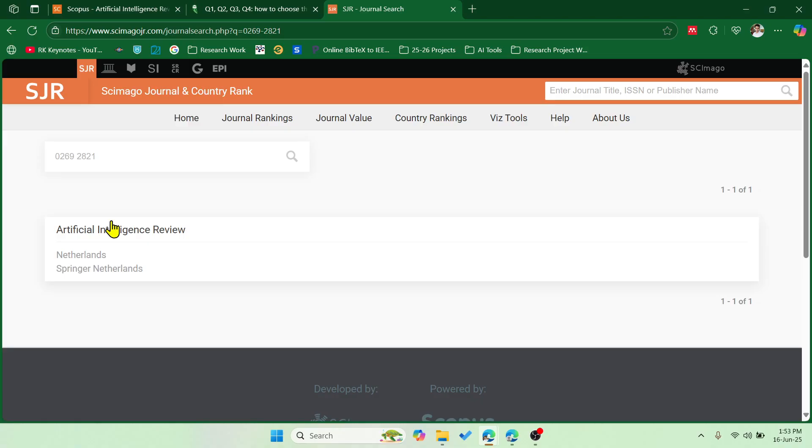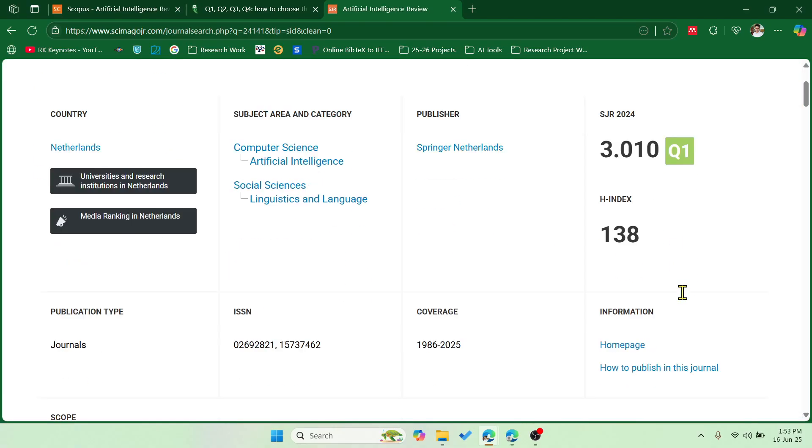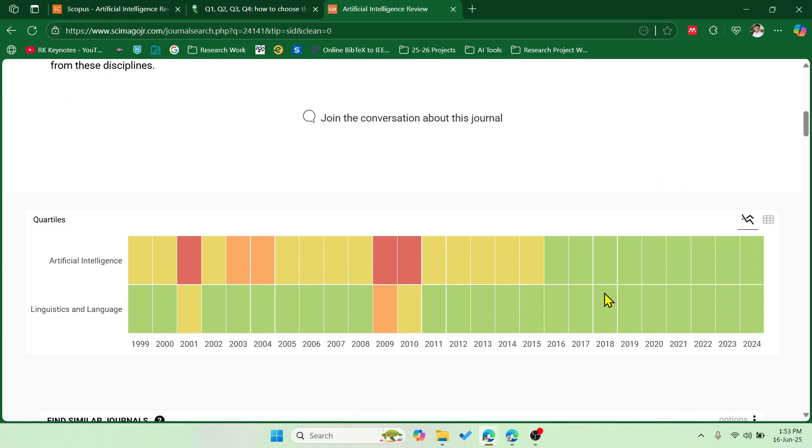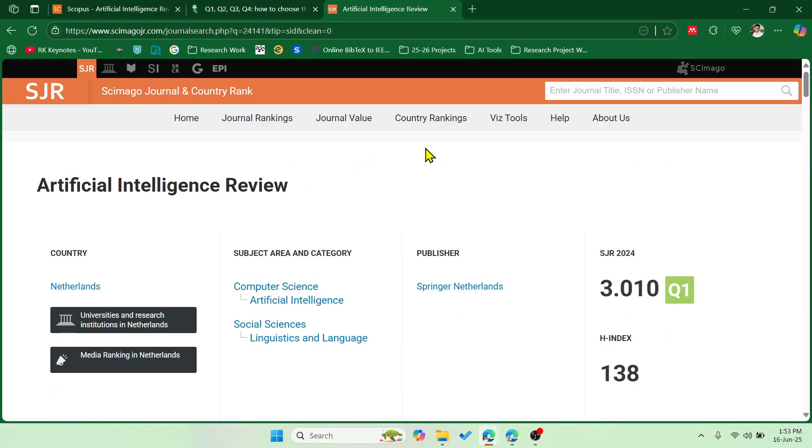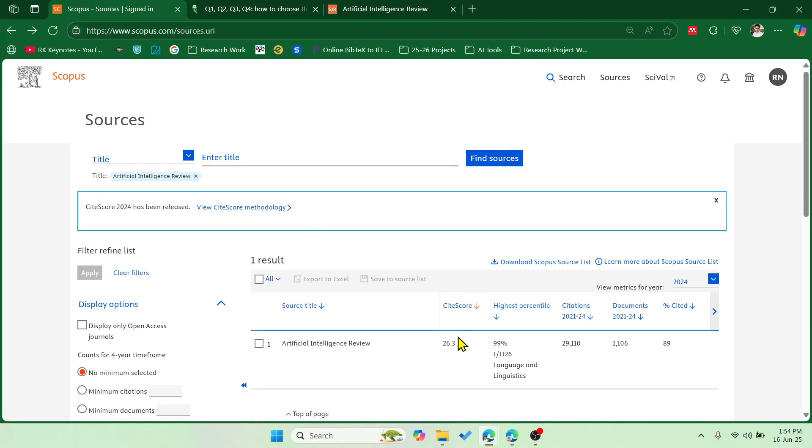And this is one way of checking the quartiles. Now it is showing Q1. This is updated. Sometimes you might see it is in Q1. Sometimes this particular website will not update the value, so you will end up with not knowing the current quartiles of a particular journal.